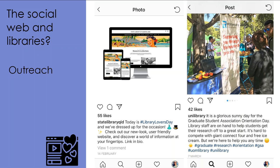They've also used quite a number of hashtags, for example graduate, research, and orientation, in order to reach a much wider audience. They recognise that not too many people actually follow the library's Instagram account, but that people might search or be subscribed to broader hashtags such as research or graduate. By doing so, they're able to harvest the interest and attention of a much wider community and let them know of the services that they're offering.